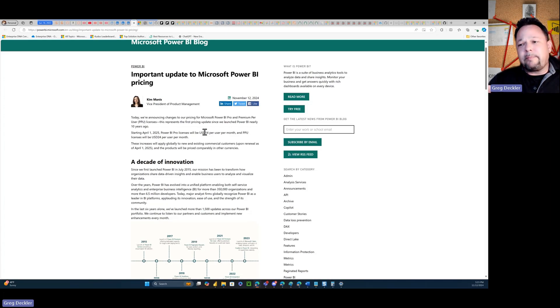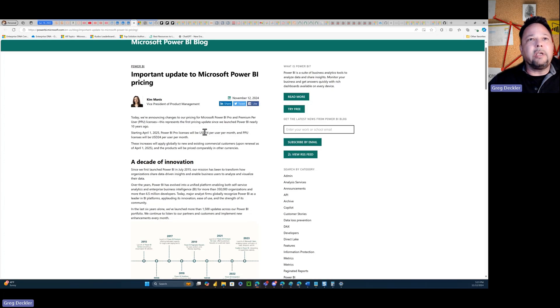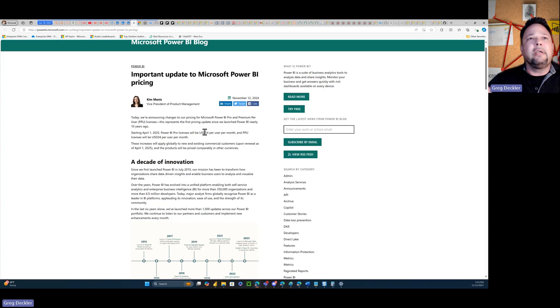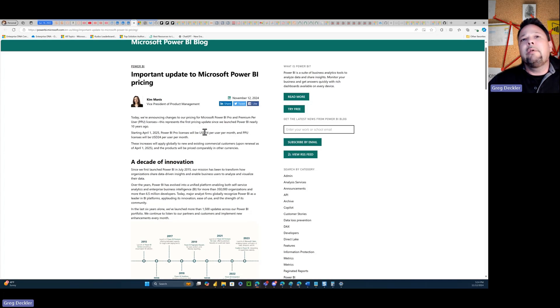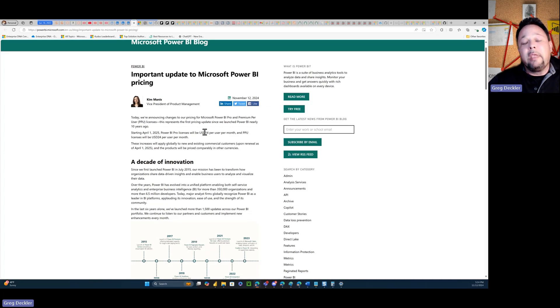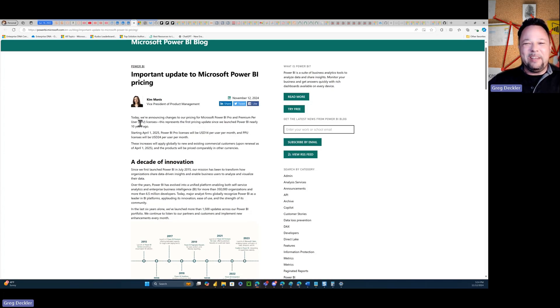So anyway, that's my theory. I think Fabric has basically been a complete loser and a failure for Microsoft in terms of generating net new licensing revenue. So they're just going to force the issue. So that is it. That's all I had for this video. So I hope you enjoyed it and I'll see you next time.